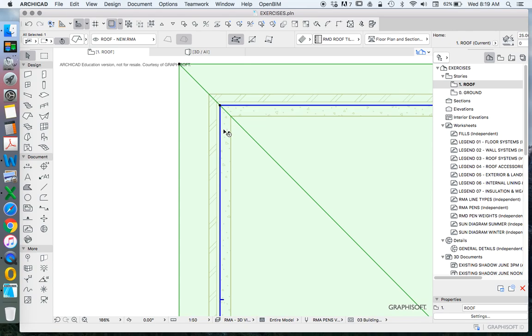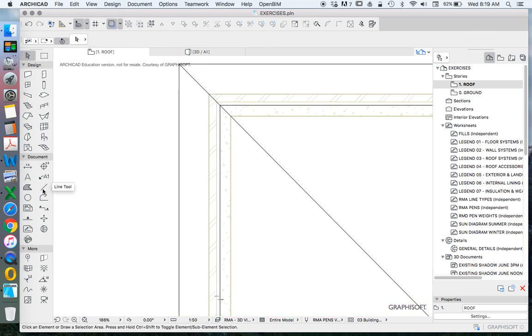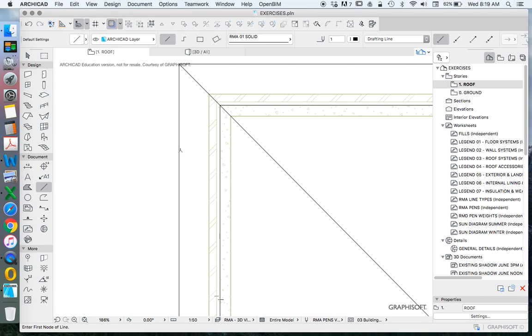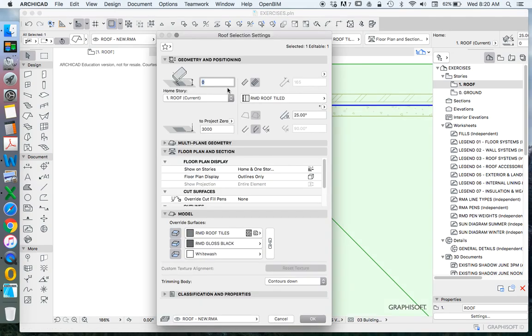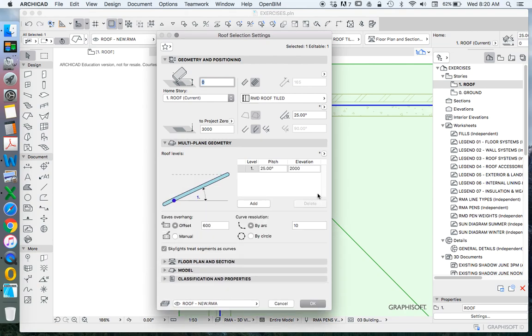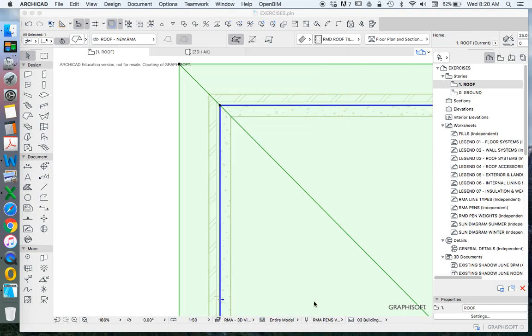Why? Because this reference line also works as our pitching plane. Now I've chosen in terms of the settings, if I go into the multi-plane settings, to have the offset or the overhang to be 600 millimeters. Now that means that's 600 from this reference plane.